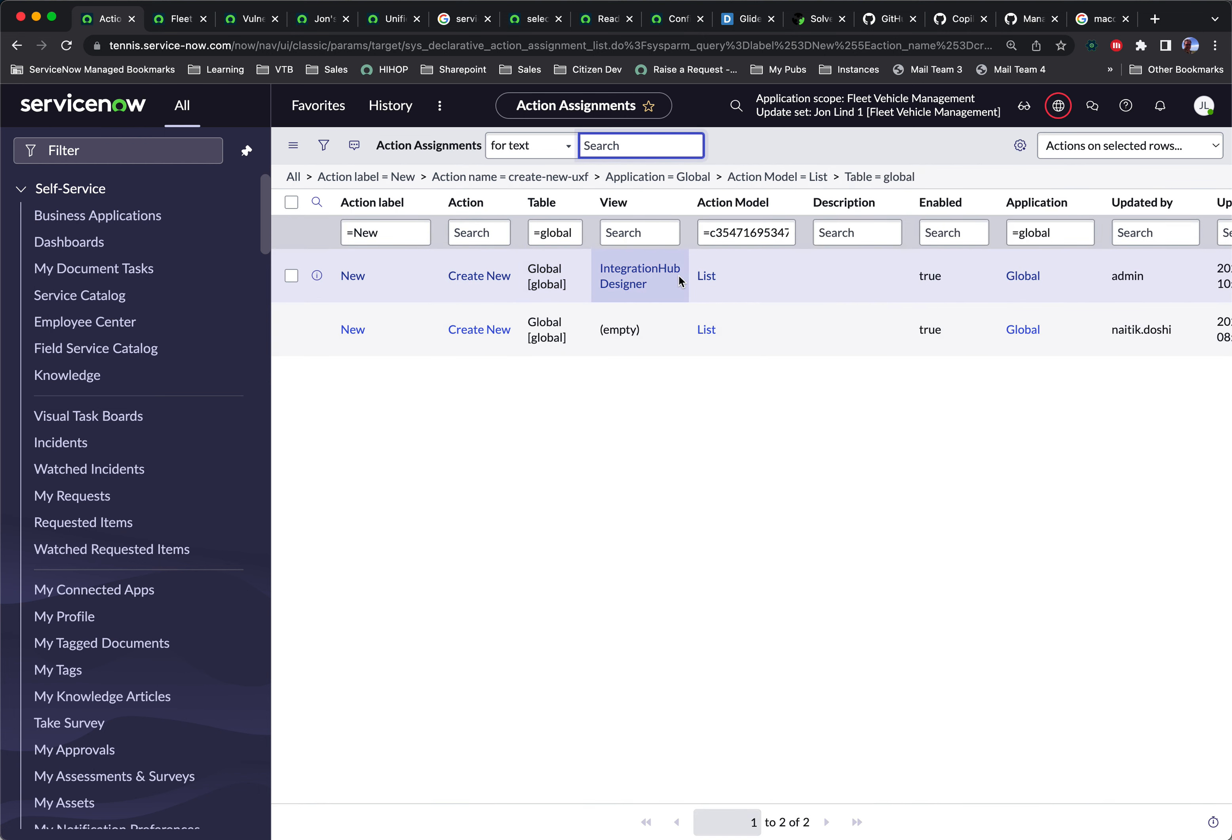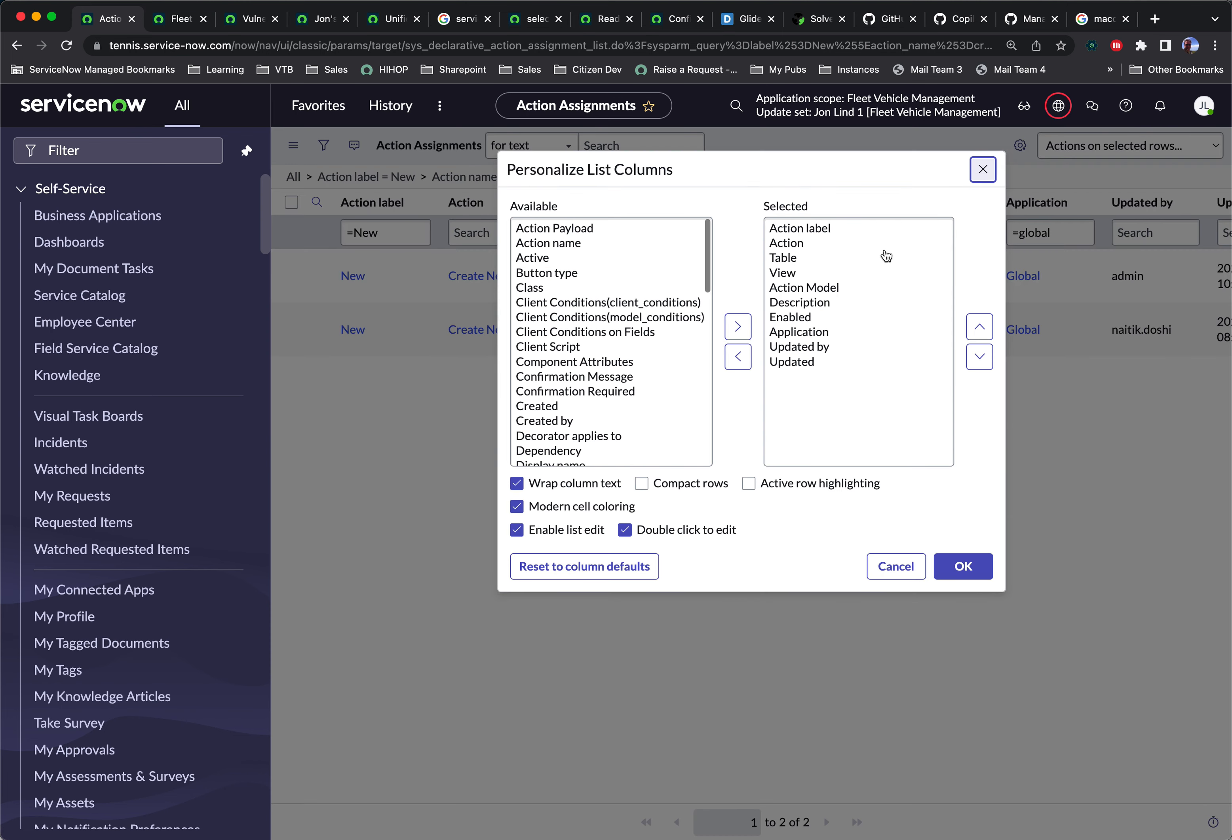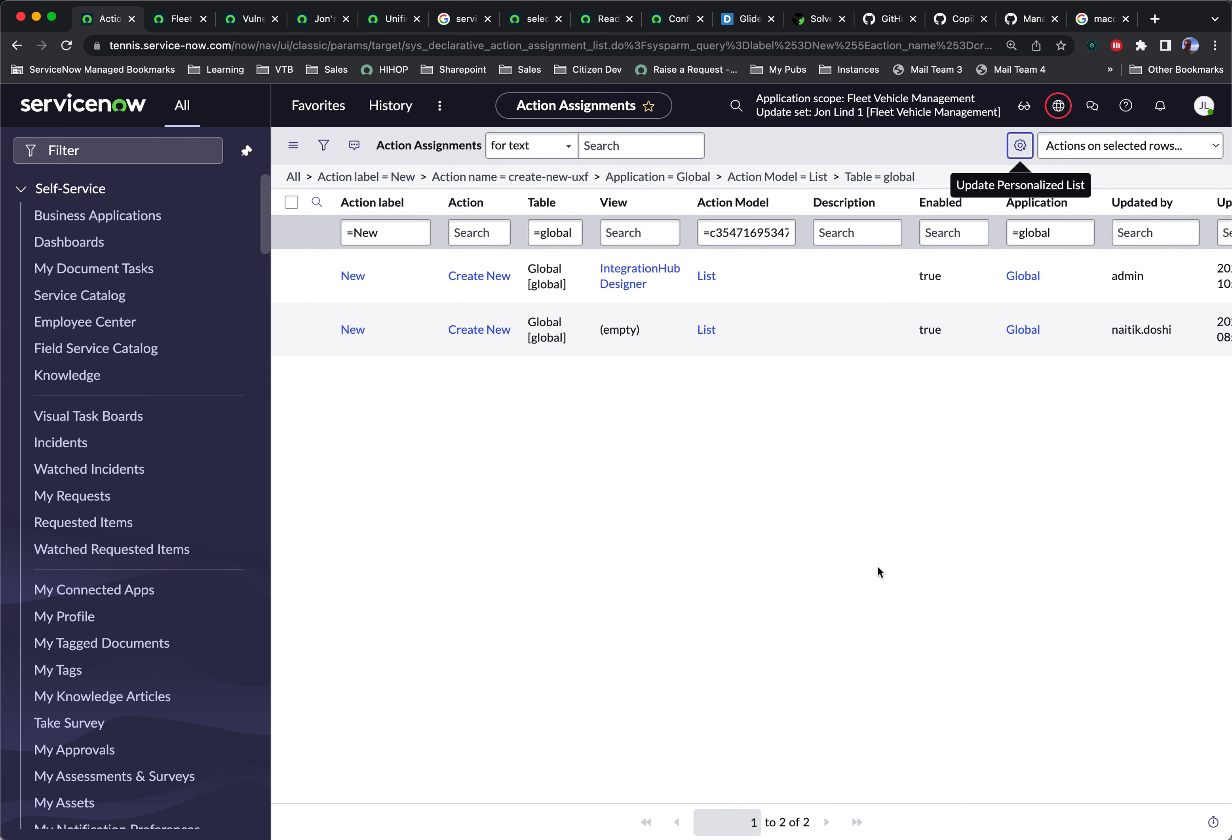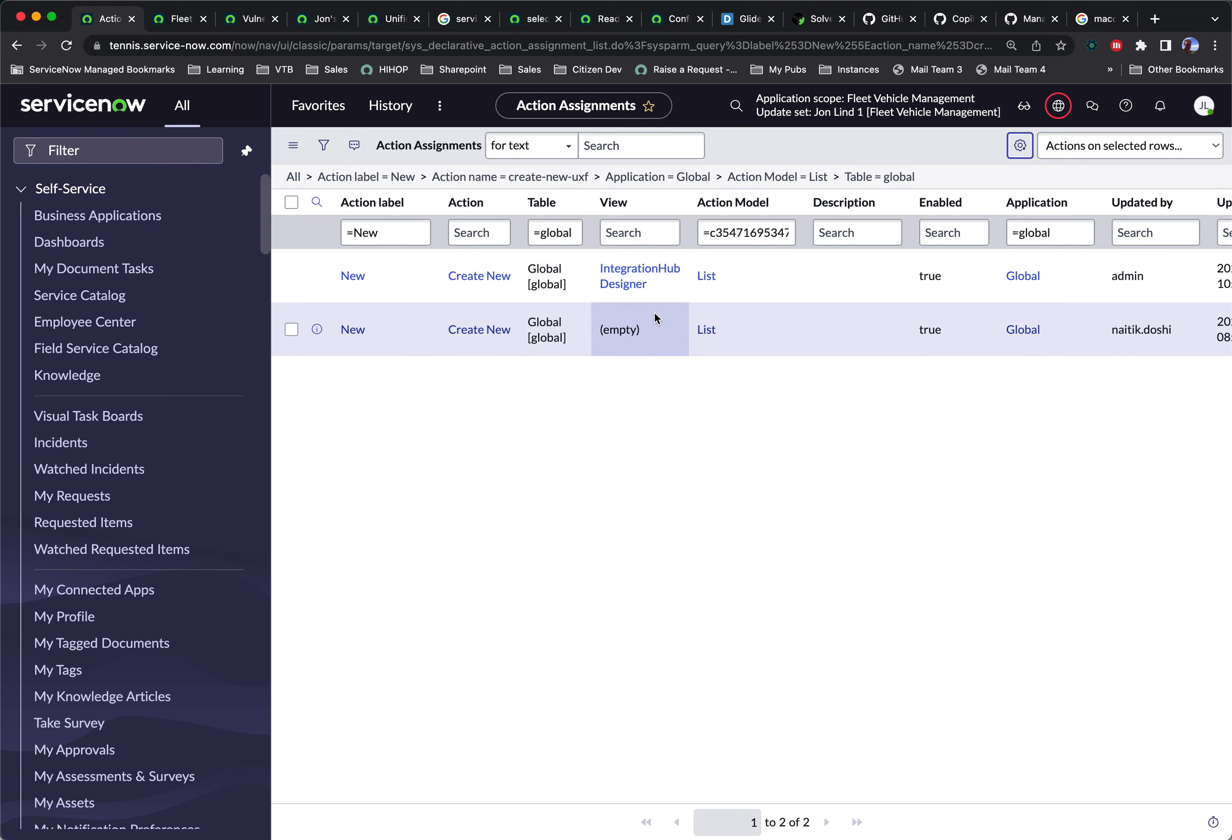And then we want to add the view field there. And that will show that we have two global versions of this button, one for integration hub designer. And we don't want that one, we just want the one where the view is empty.